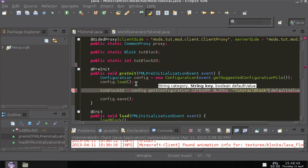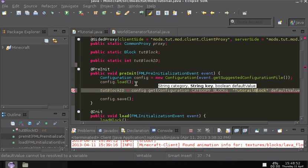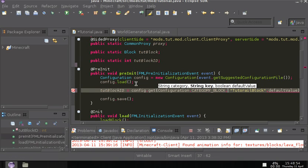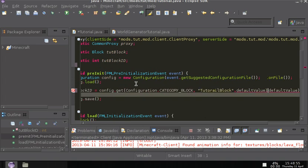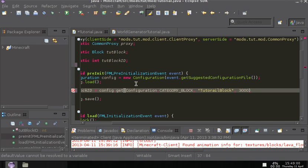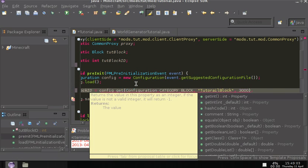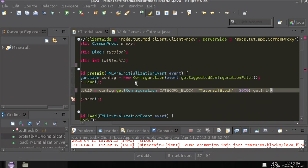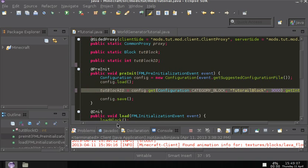But without a space. I don't know what would happen if you did have the space. And then the default value that you want the block id to be. So in this case, I'm going to make it 3000, because that's what it was earlier and that's what it is now. And get int. That way, that fixes all the issues.